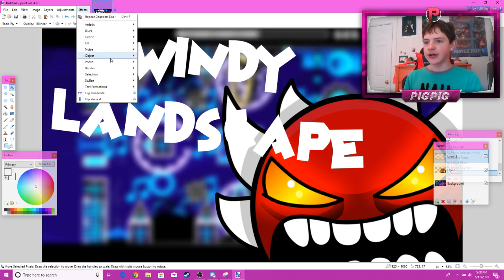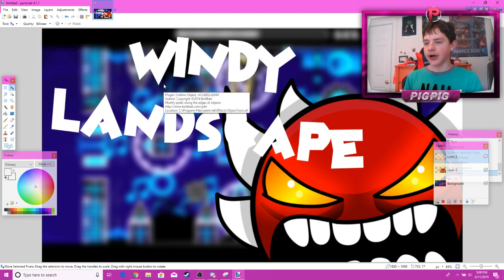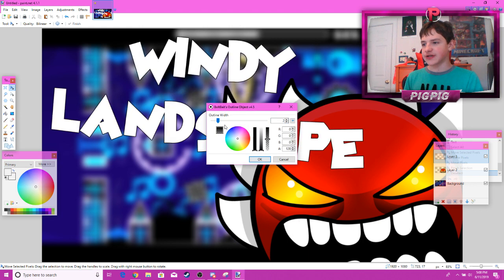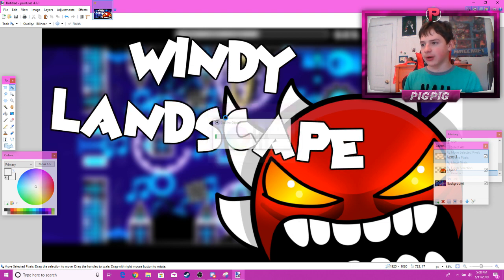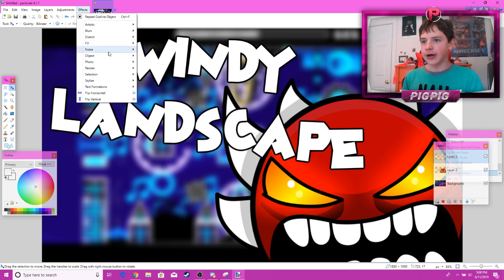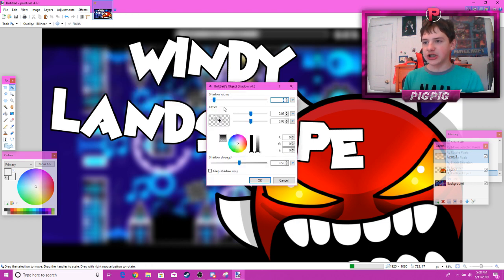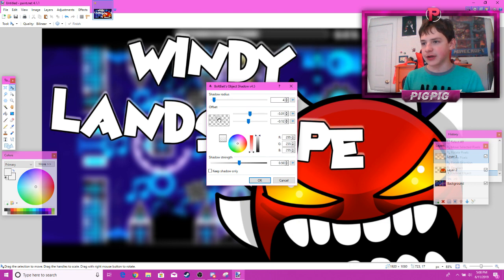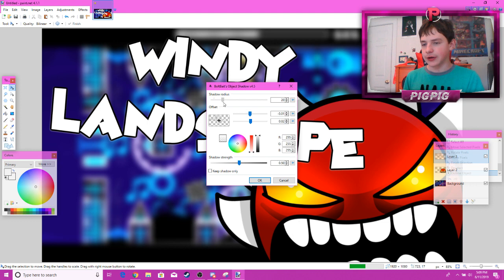Now get your outline tool and make sure to put the text on a different layer. Also outline the demon face — be careful of that. Don't make the outline too thick, just make it like that. I would also recommend adding a shadow — it can be a white shadow or a black shadow. I'll do a white shadow so you can see it better. It does take a little bit to load because it's the shadow tool.